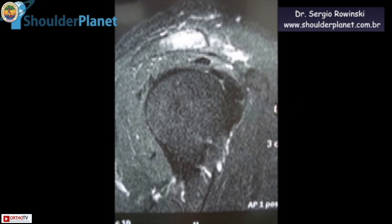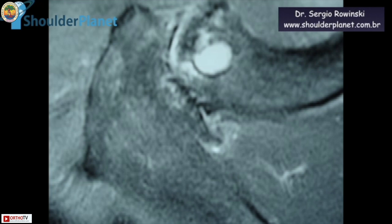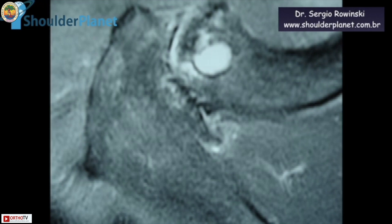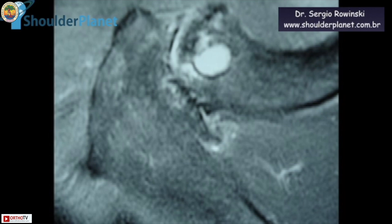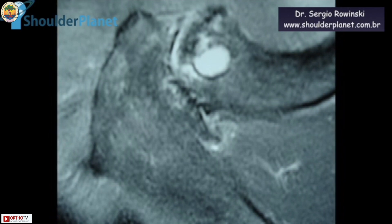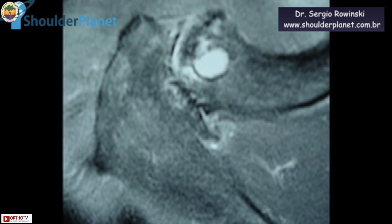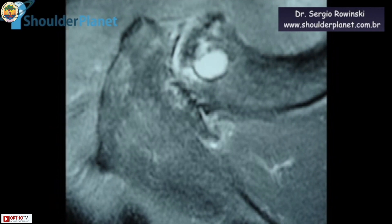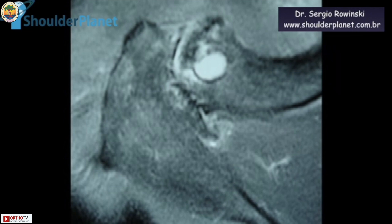We are seeing another MRI image — a T2 fat-sat scan — in which we can see not only edema in the very distal part of the distal clavicle, but a very large cyst in the distal clavicle. That means he had quite an advanced degenerative situation in his AC joint.